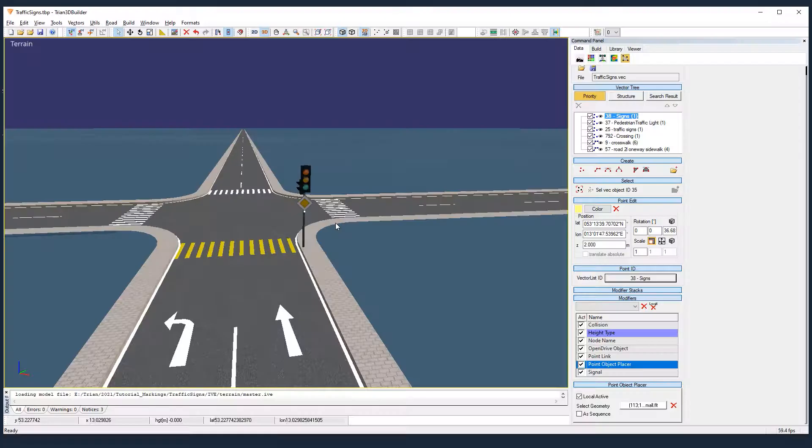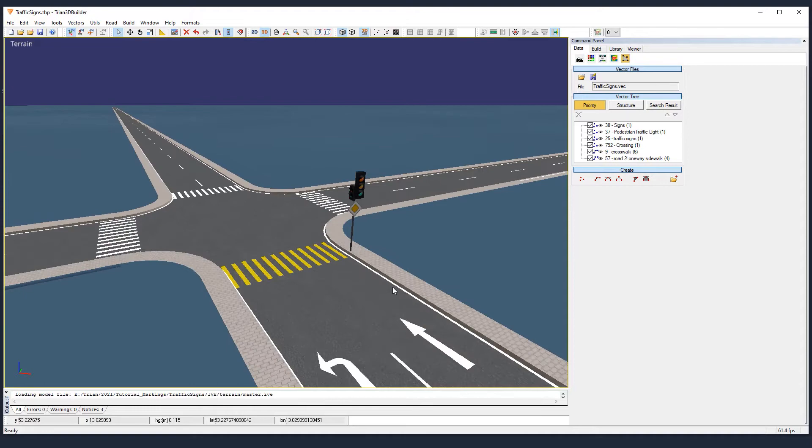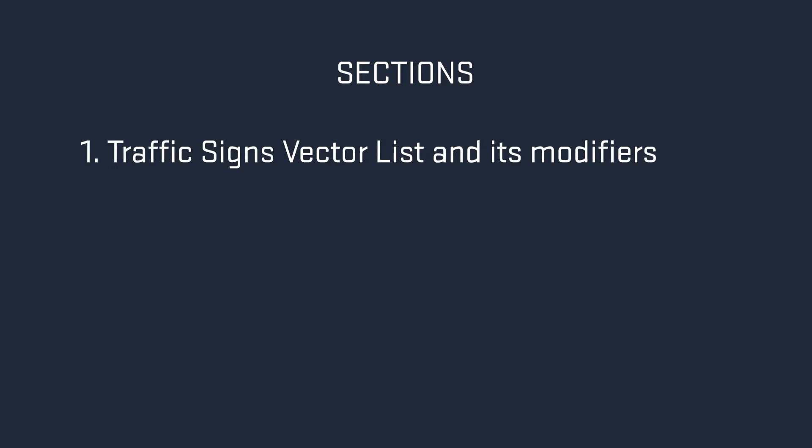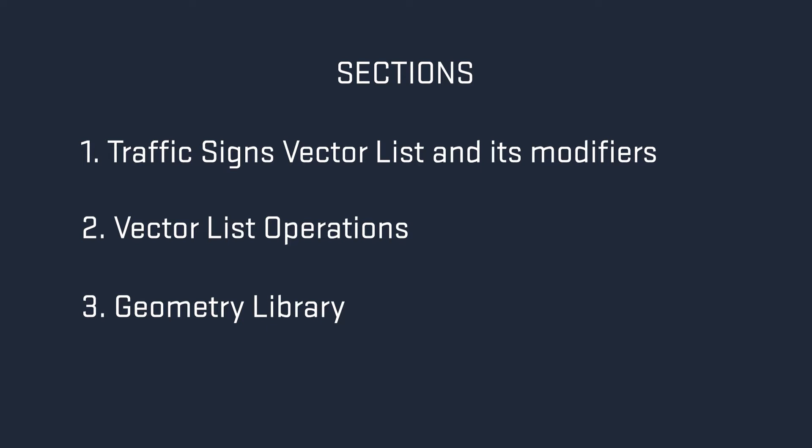Hello and welcome! In this tutorial, we are going to place some traffic signs and traffic lights into our scene. We will also explore the signs modifiers, do some vector list operations, and take a look at the geometry library. Let's start!